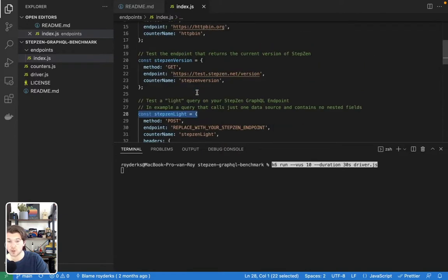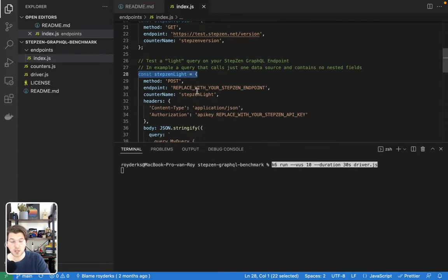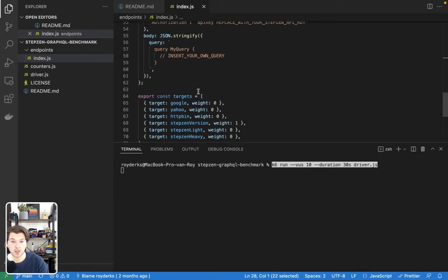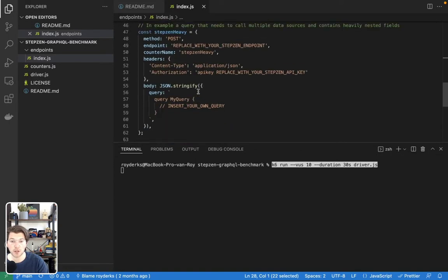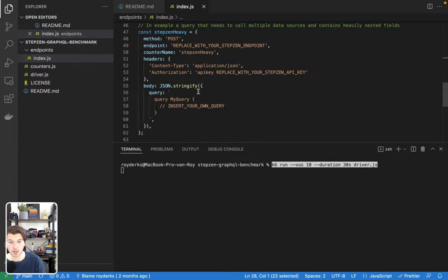And we'll be using two different sets of queries, so StepZen light and StepZen heavy. So the light query will be a simple one, in example, the one we saw that converts GBP to euros. And then the heavier one can be the query that takes your IP, and then converts GBP to your local currency, which in my case is euros again.